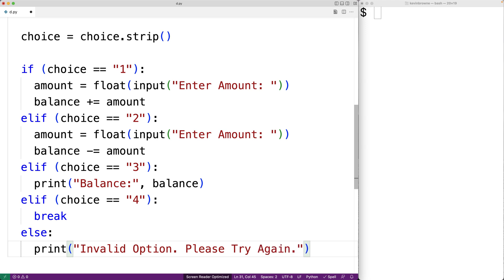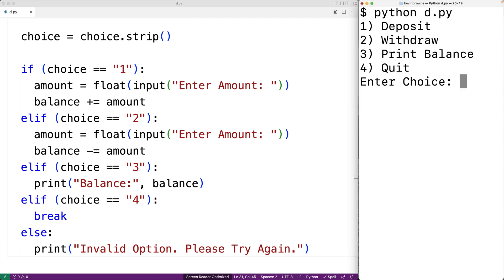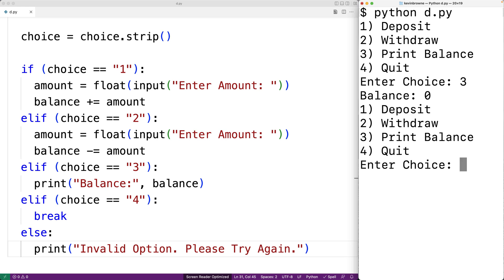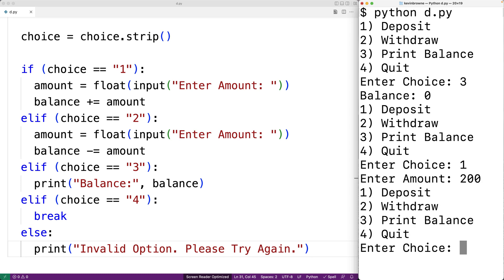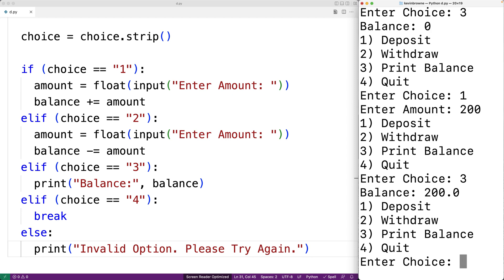So we'll save this and then give our program a try. So we'll have Python D dot py. First, we'll print out the balance by entering choice three and initially it's zero. And that makes sense. Then we'll try to deposit money. So we'll enter in choice one. We'll enter in an amount of 200. And now if we print out the balance, we get a balance of 200.